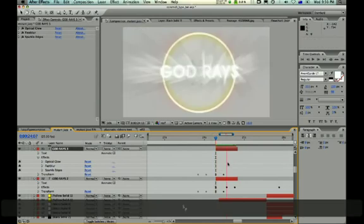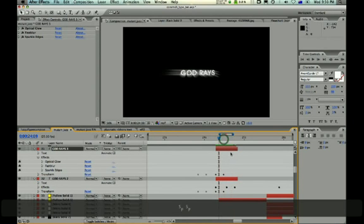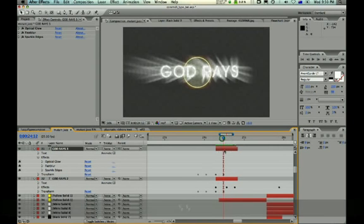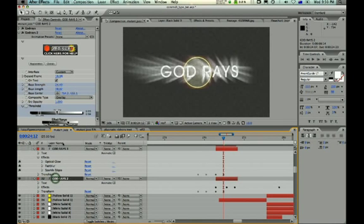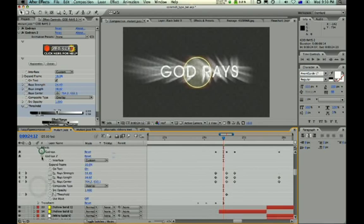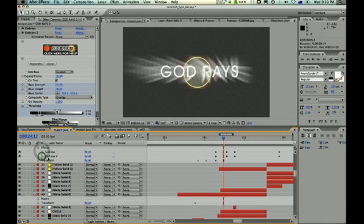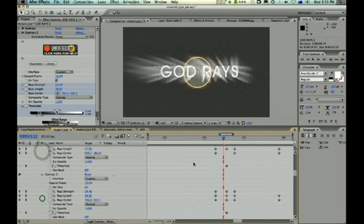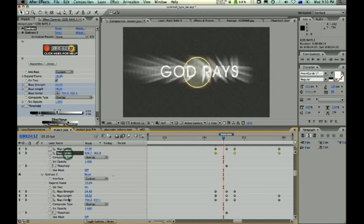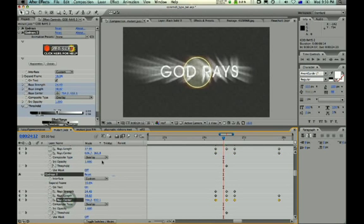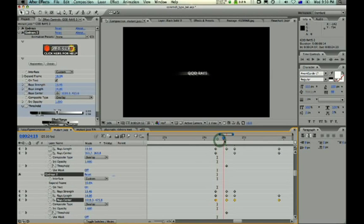Okay, next we have god rays, which is pretty fast. And on these two layers, I've got one, which is just the straight god rays, which has got two sets of god rays on it, which I've keyframed the ray center. On the bottom one is moving from left to right, and the top one is moving from right to left.